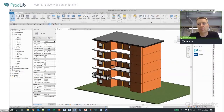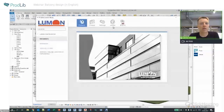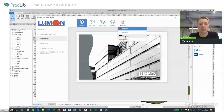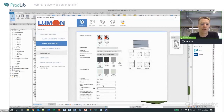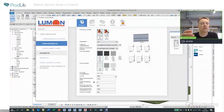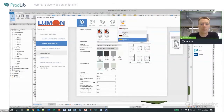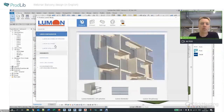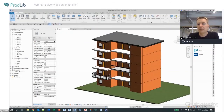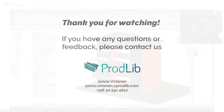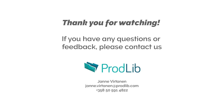In the Revit part we handle language management with simple translations — for example, the user interface can be translated into Spanish while the object itself still uses English parametrization. The available languages depend on what the manufacturer has provided. In Archicad it's handled a bit differently.